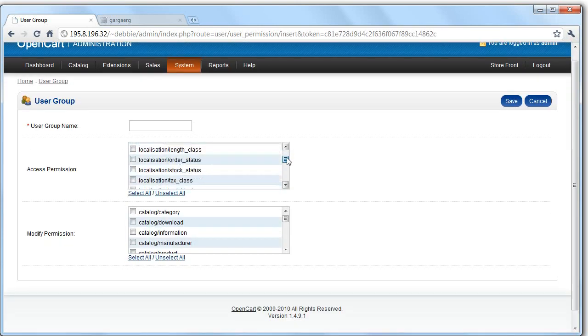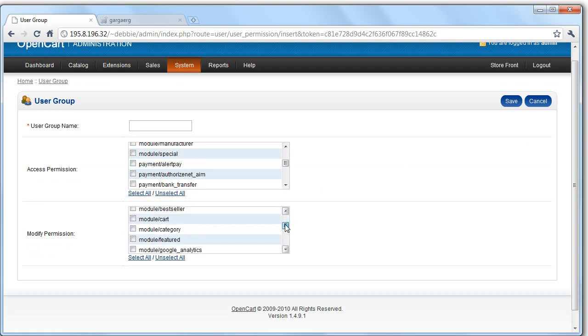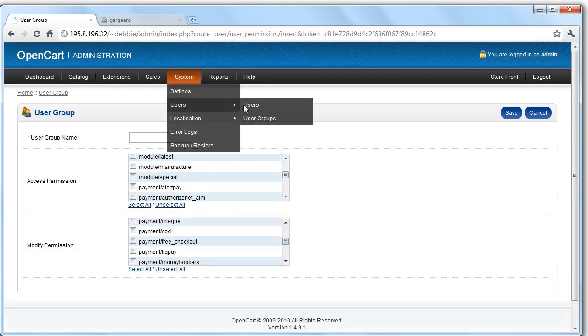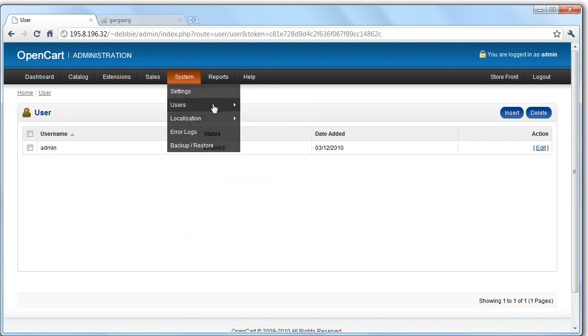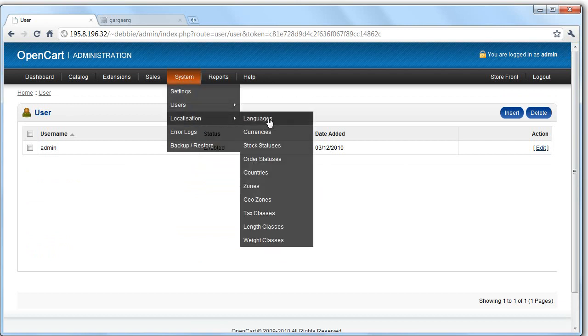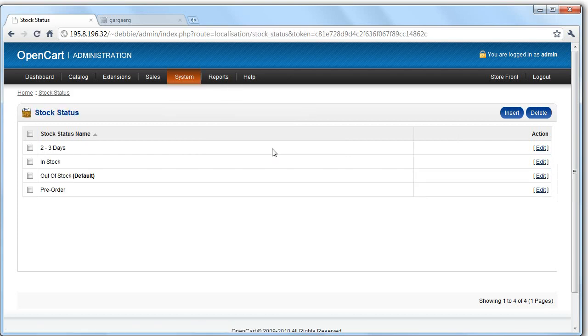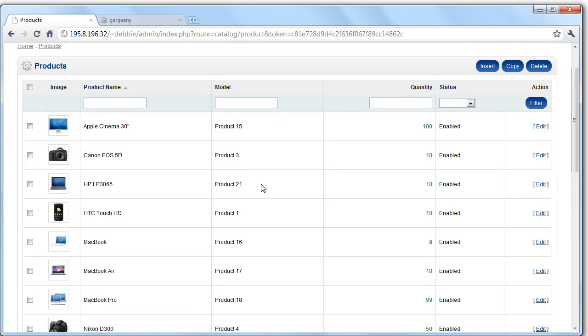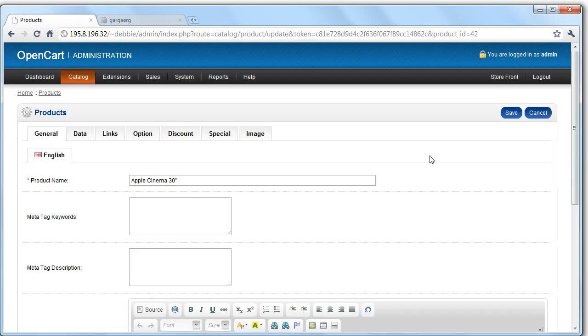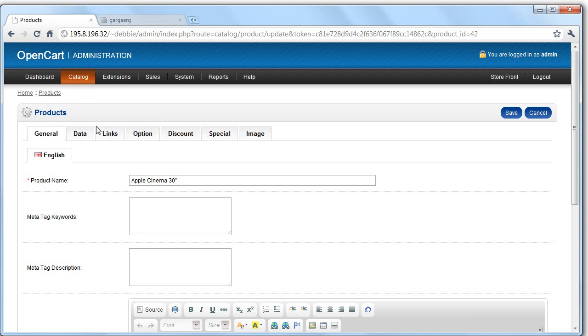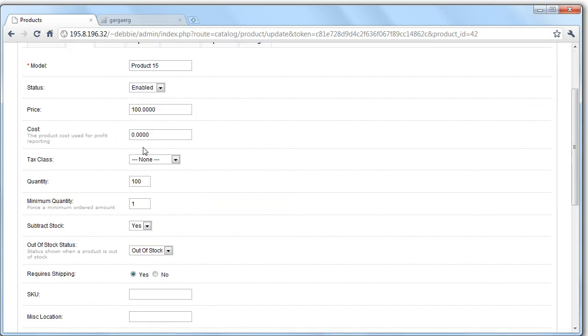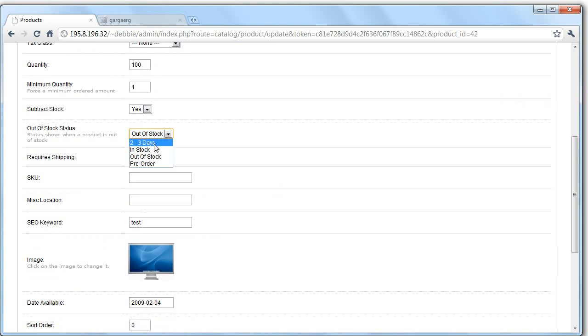So there are other things you can do. Like edit information about what countries you'll ship to, what currencies you support. Interesting things about stock. So these are the statuses of stock you can have. So let's say you have a product. You know it's going to be in within a few days. You can see that it's going to be there within two to three days. So let's have a look at products here. Let's edit this one. You can set the stock status here. Let's say it was out of stock. It would then be out of stock. So I know this product will be in within two to three days. So we set that. And then click save. And then on the site it will be updated.